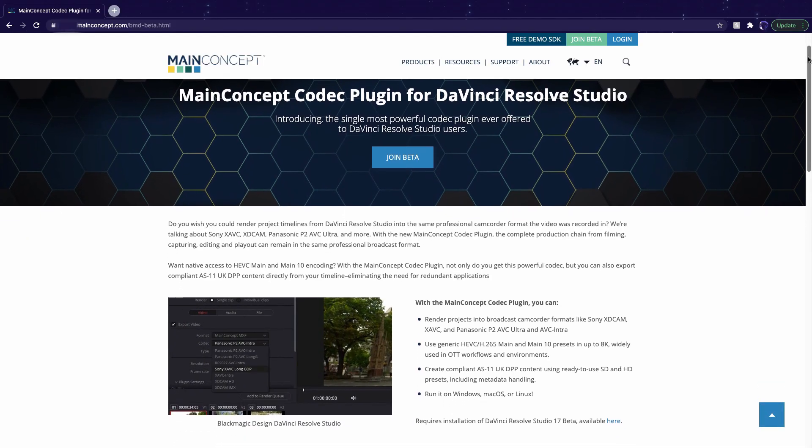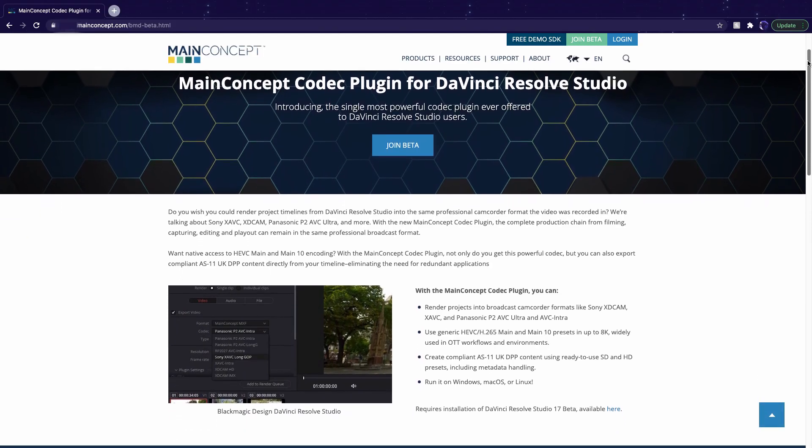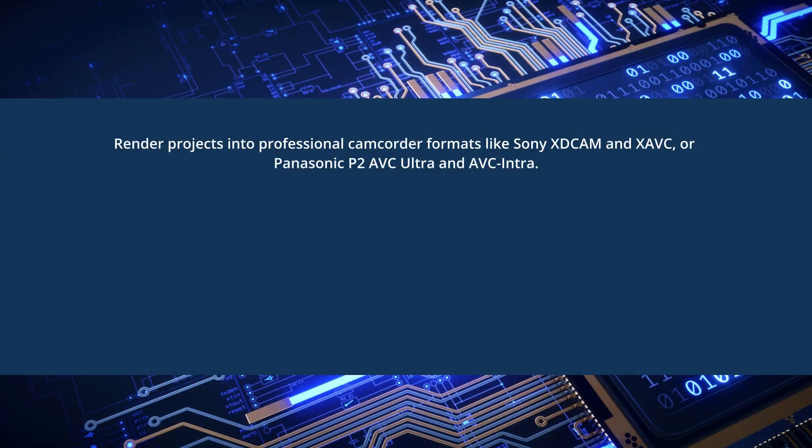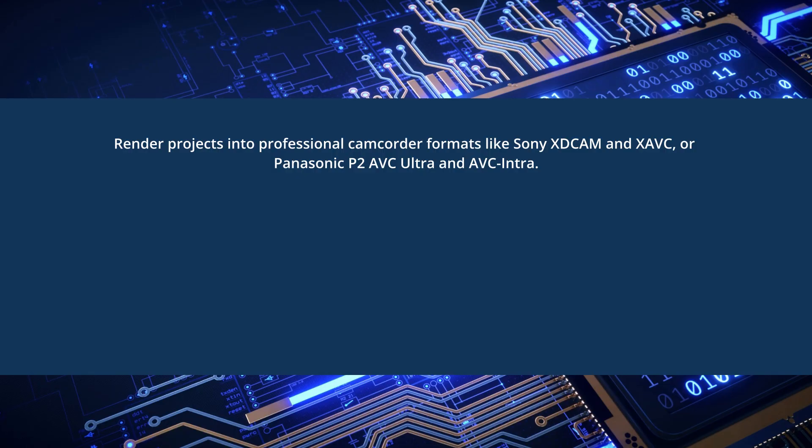With the Main Concept codec plugin, you can render projects into professional camcorder formats like many from Sony and Panasonic. This means you can natively ingest and work in the same format without intensive conversion beforehand.